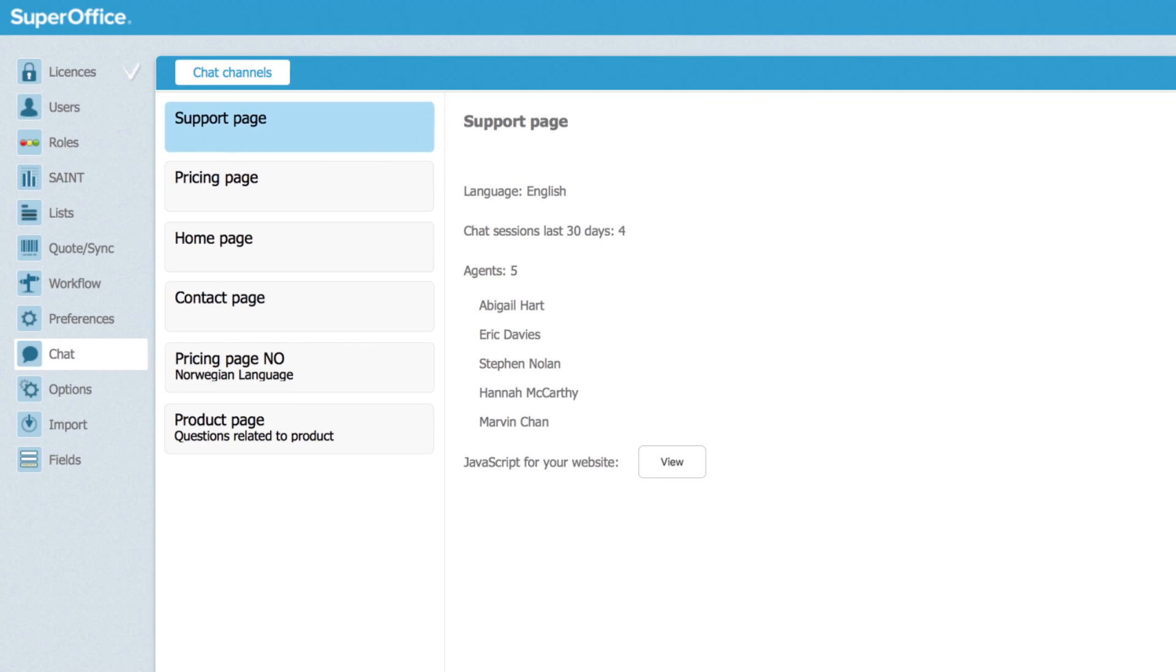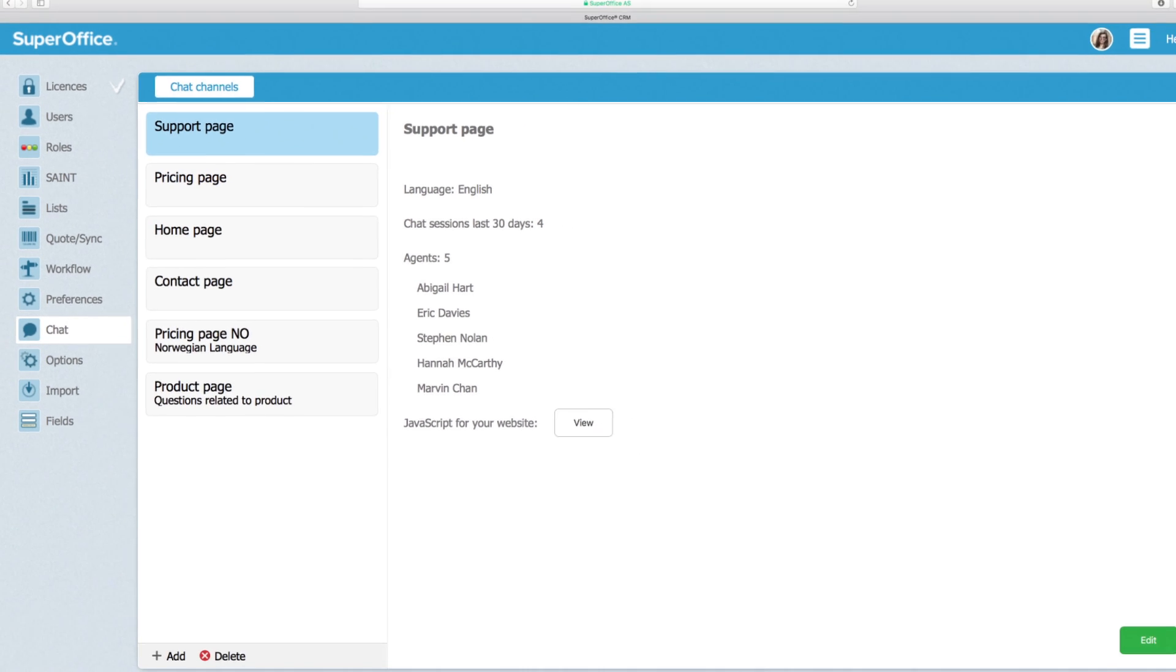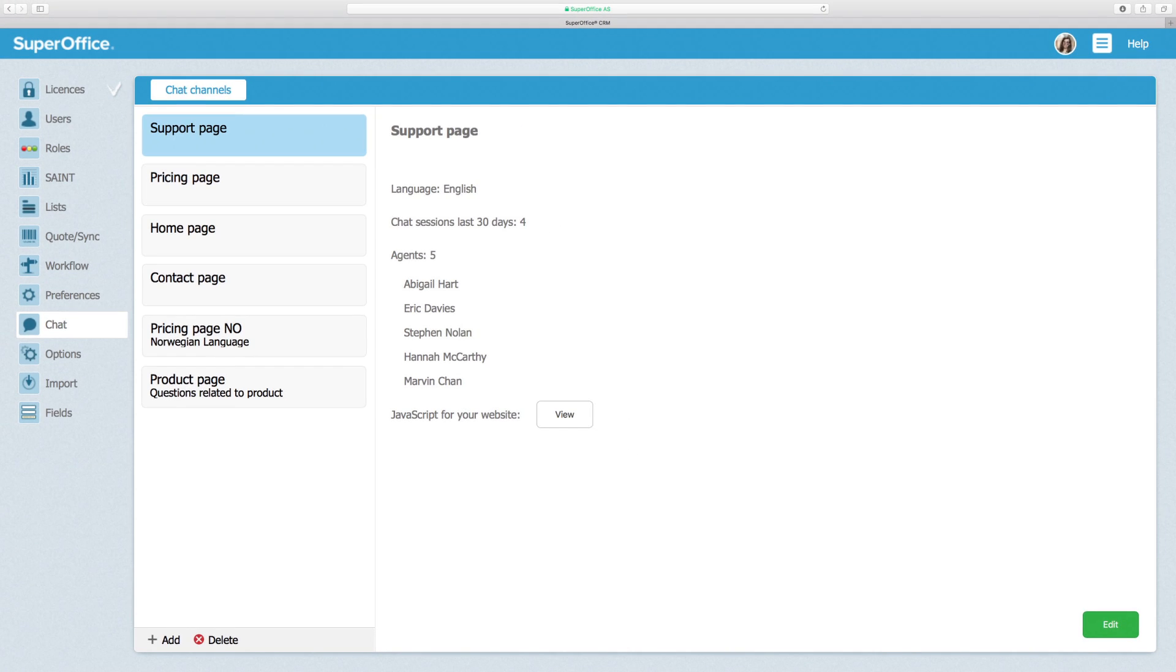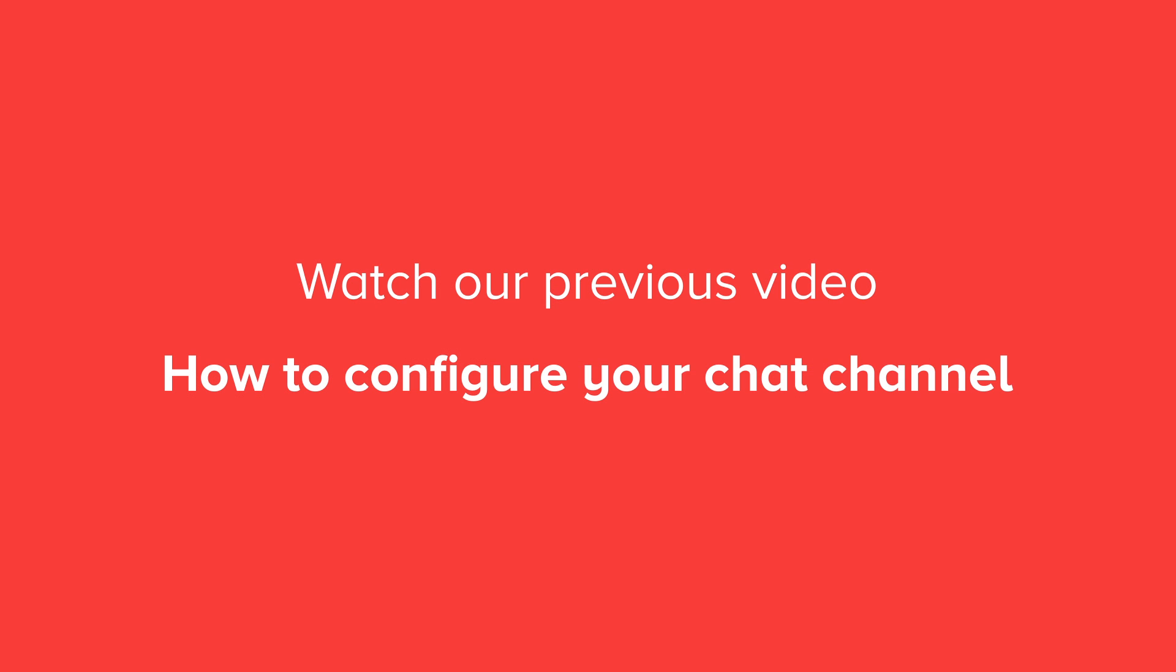Here you can see all the chat channels that are set up for your company. If you haven't set up any channels yet, you will only see the default chat channel which is there to help you get started. If this is the case, we advise you to watch the video How to Configure Your Chat Channel before adding the chat widget to your website.